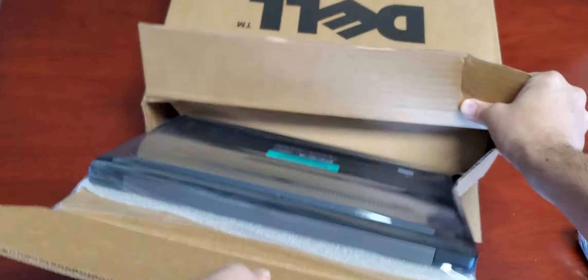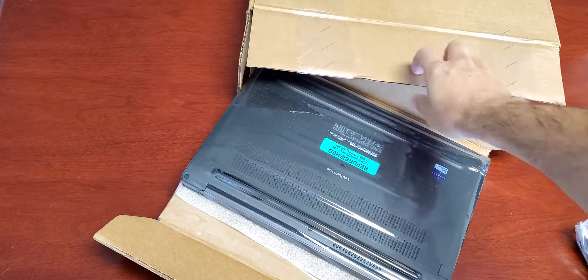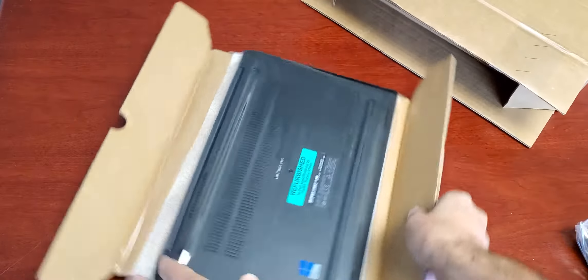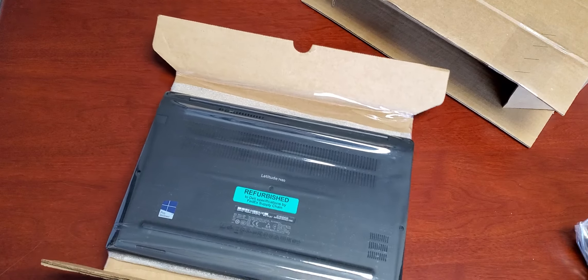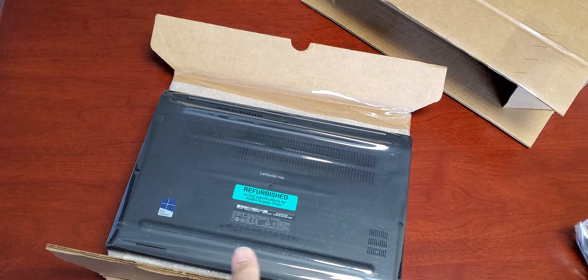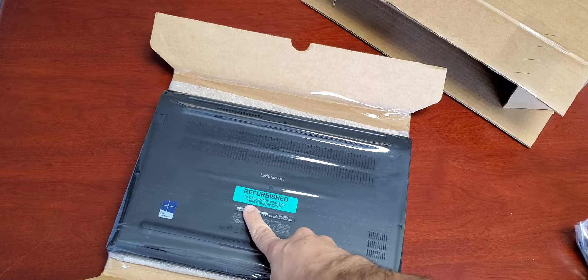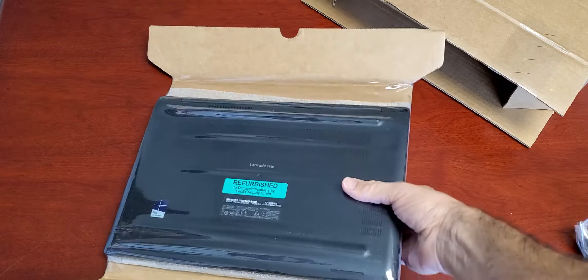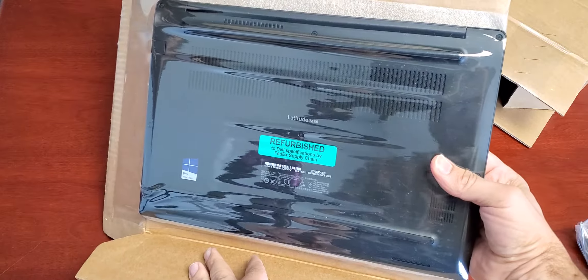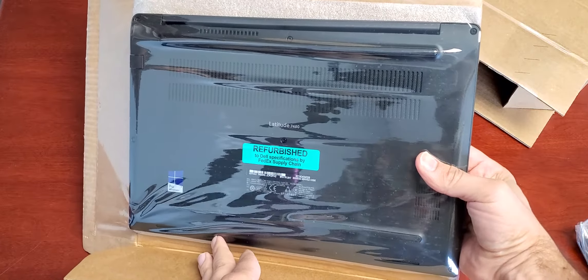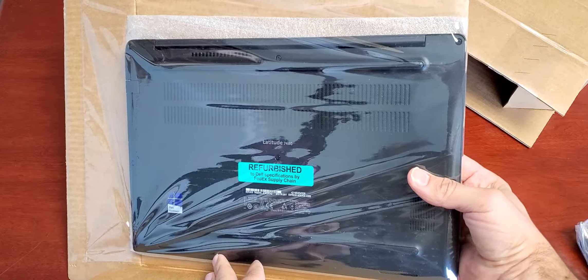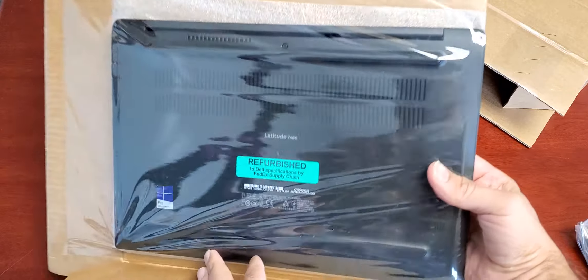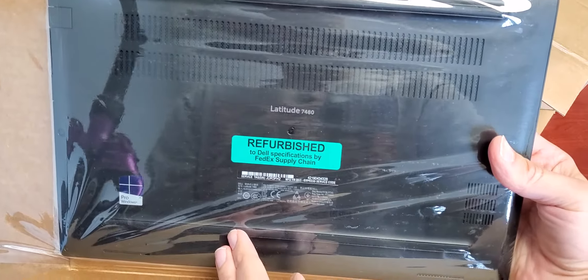This is what the packing looks like here. It says refurbished. This is weird. I thought it was weird. I don't know if you can see that or not, but refurbished to Dell specifications by FedEx Supply Chain. Really interesting there.